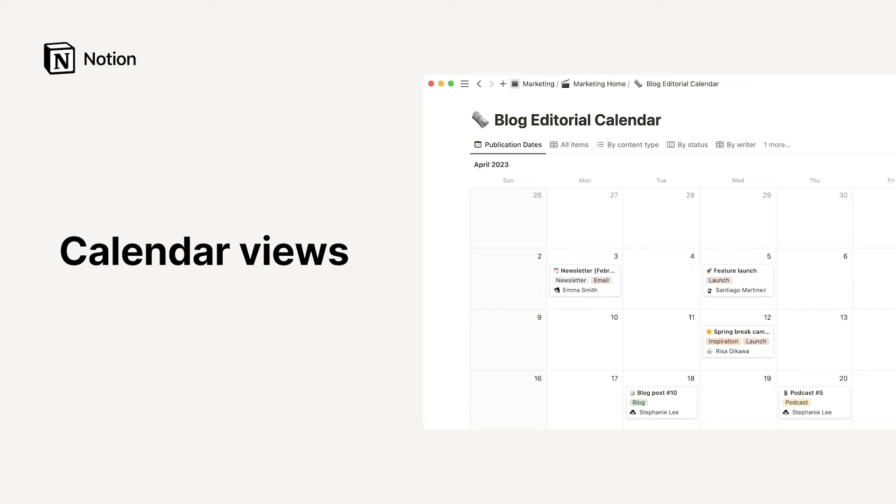Hello! This video will teach you the many ways you can use calendars in Notion to keep track of events, deadlines, schedules, and more.